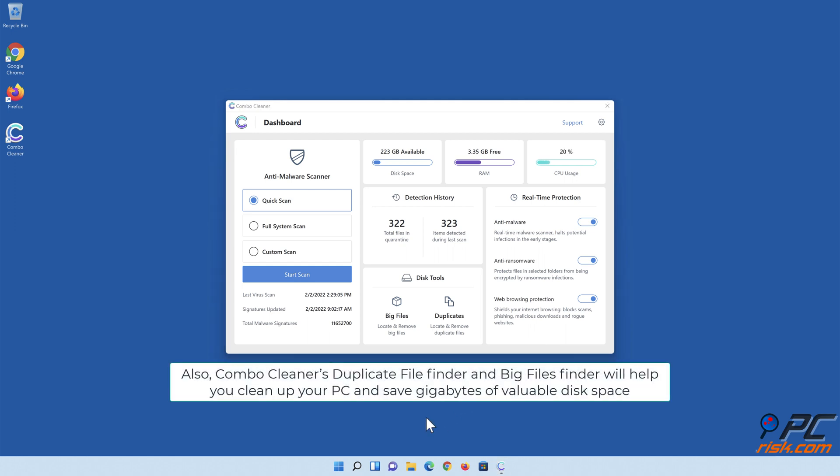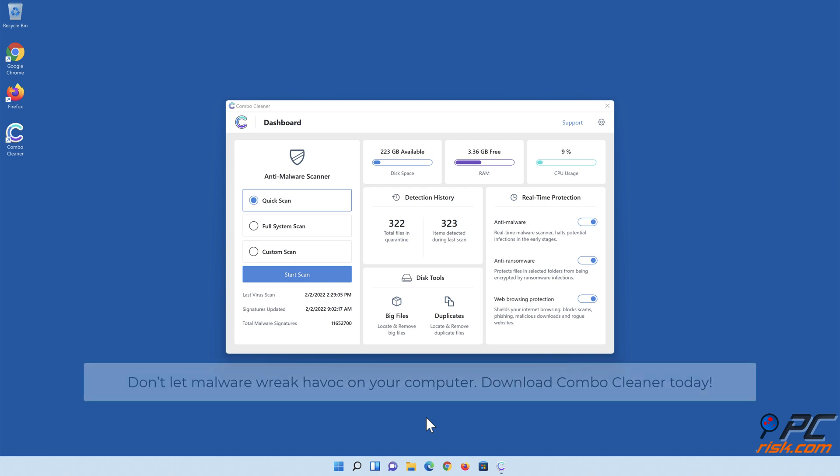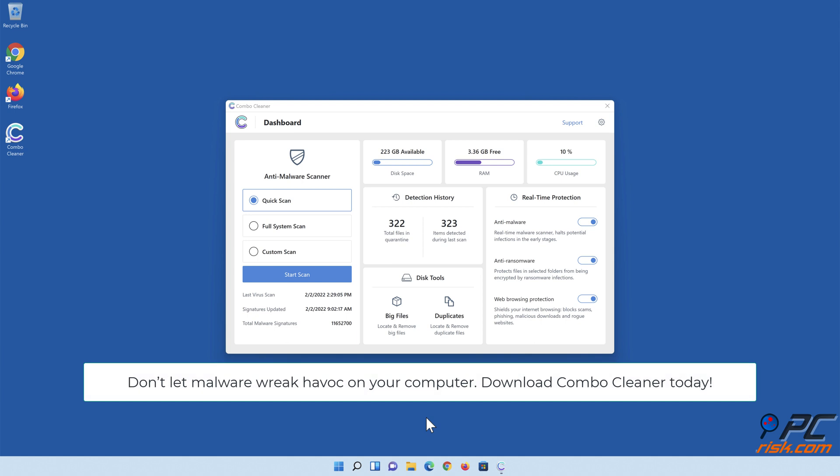Also, ComboCleaner's Duplicate File Finder and Big Files Finder will help you clean up your PC and save gigabytes of valuable disk space. Don't let malware wreak havoc on your computer. Download ComboCleaner today.